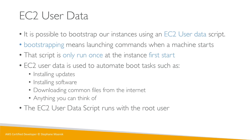By the way, the EC2 user data scripts runs with the root user. So any command you have will have the sudo rights.